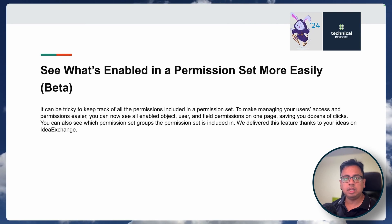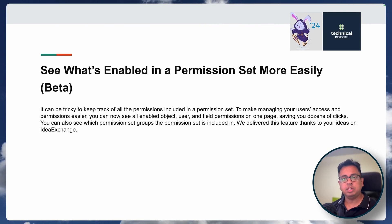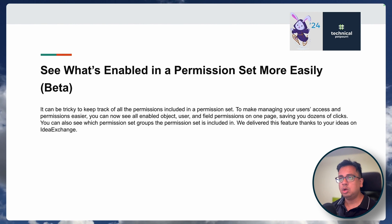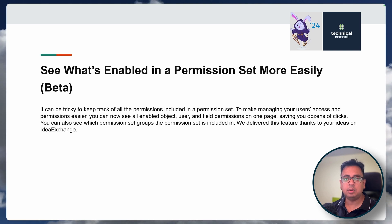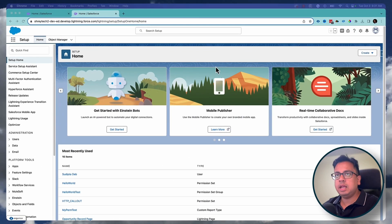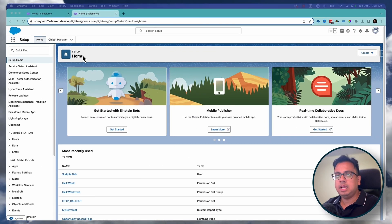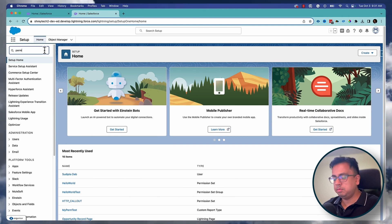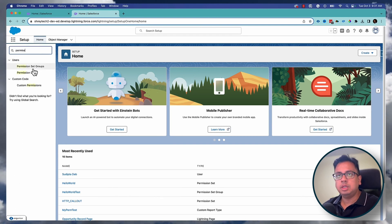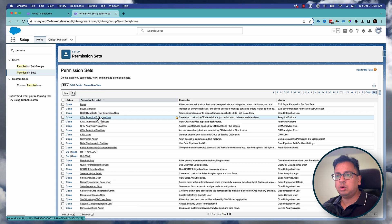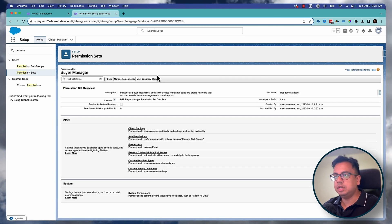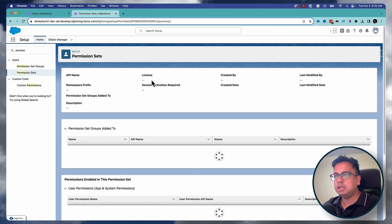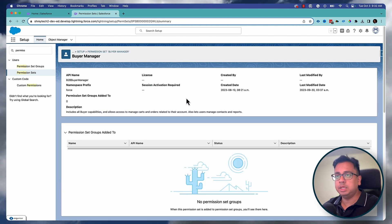The first thing I'll be talking about with Winter '24 is that it will be much easier for you to understand what are the different things that are being enabled in a permission set. Here I am in a Winter '24 org, and if you go to a permission set from your setup menu and open any permission set, you will find a new option called 'View Summary (Beta)'.